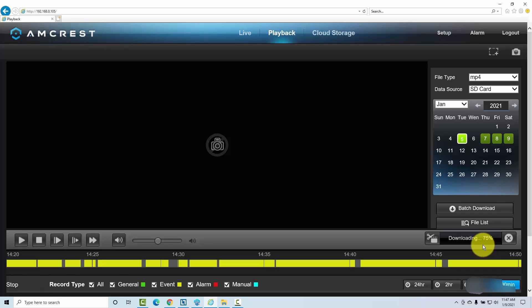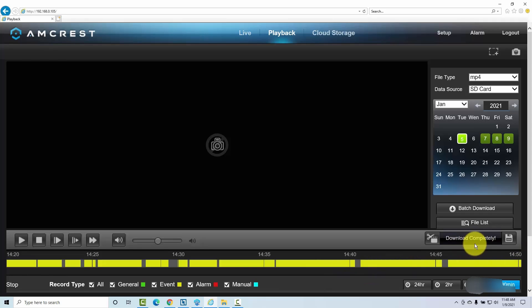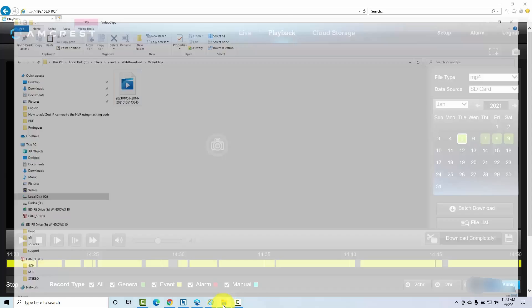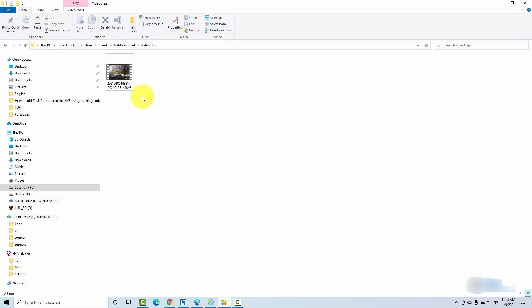And different cameras work different ways, but this camera is pretty easy to do. Basically, you click here and export and it says download complete. Then I can come here on my folder and here is the video clip. As you can see here,